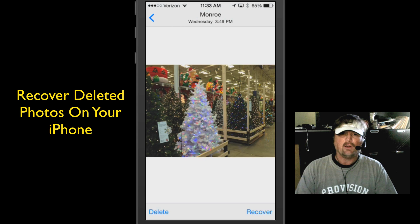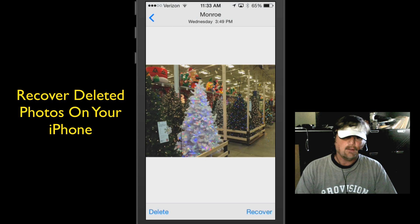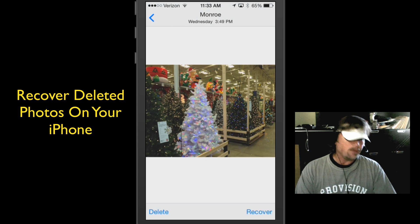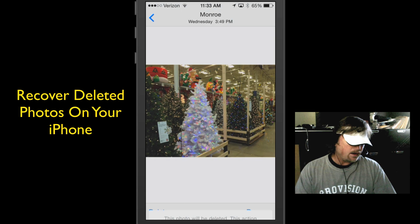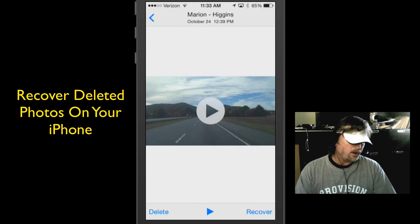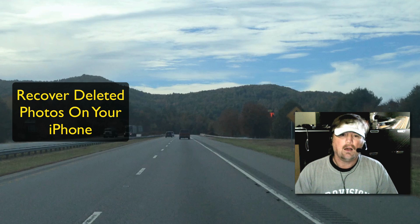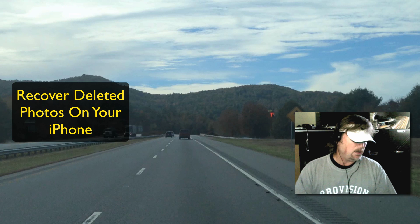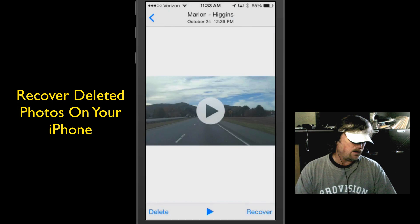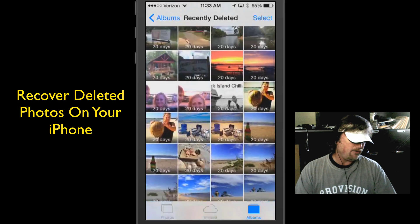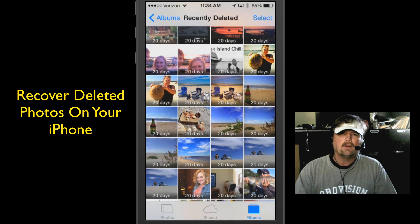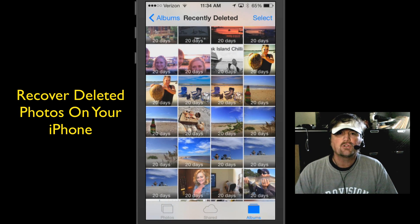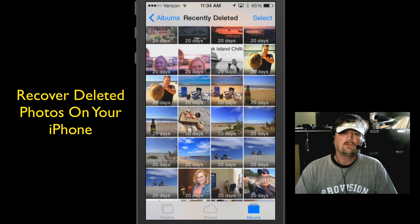Here's one of Christmas trees at Lowe's, which I thought was ridiculous because I took this photo before Thanksgiving — they're already marketing Christmas. But I digress, so I'm going to hit delete on that, delete photo. Let's go back and find a photo — there we go, we're back.